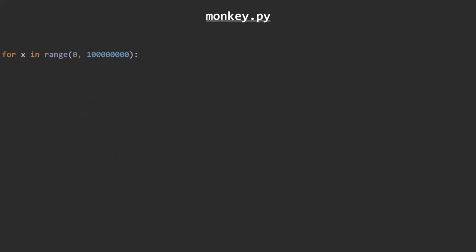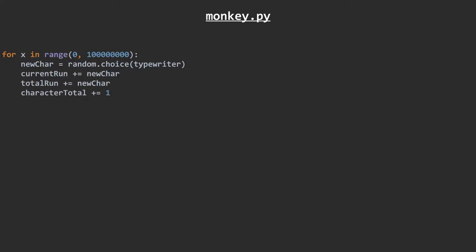Now we get onto the main loop of code, which is going to be executed 100 million times because I am an insane person with nothing better to do. A random entry in the typewriter character list is selected and stored in the variable new car. We stick this onto the end of current run and total run, and increment character total by 1. We could just return the length of total run here instead, but that'd probably get very slow after a while.